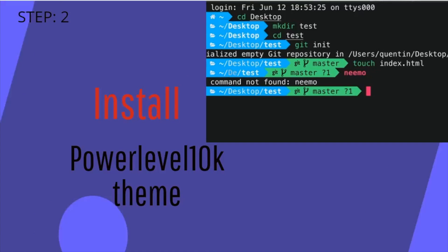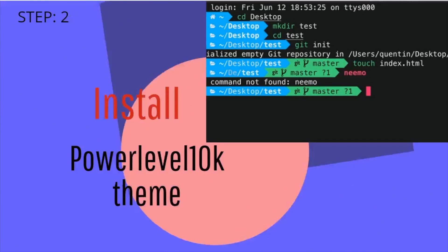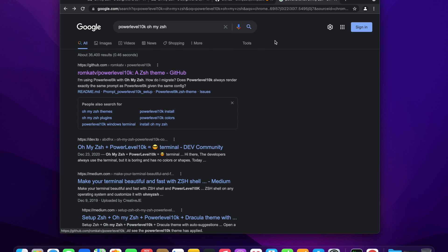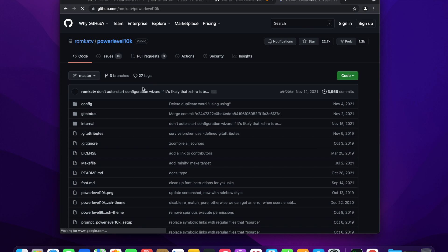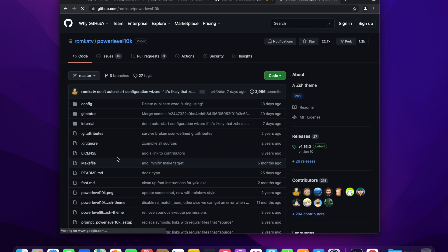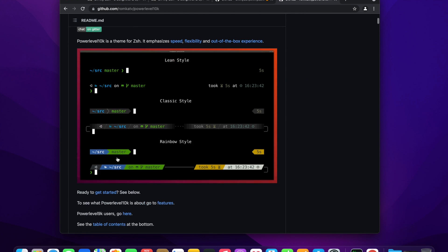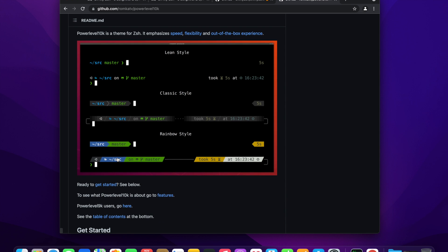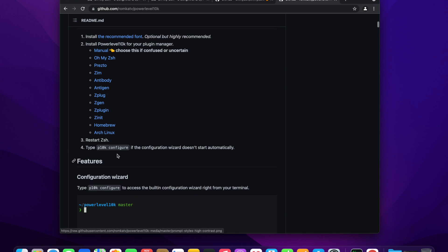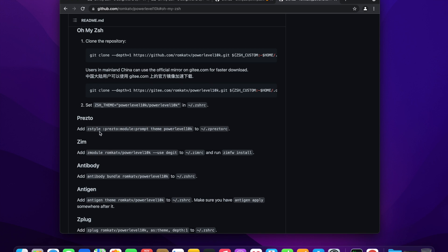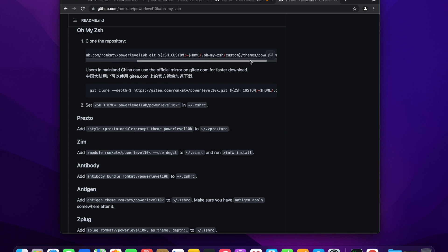Let's move on to step 2, install power level 10k theme. We will go to the power level 10k github repository. I have put the link in the video description. Scroll down to the URL to clone the repo, copy the URL and paste it to the iTerm. You will clone the power level 10k repo to the theme folder inside omyzsh repo.